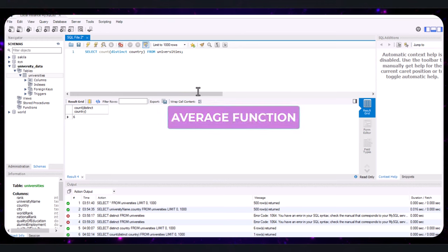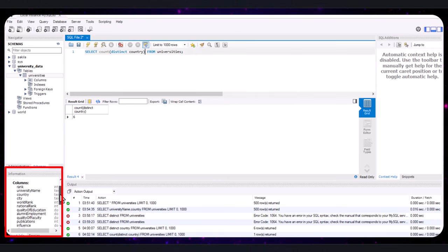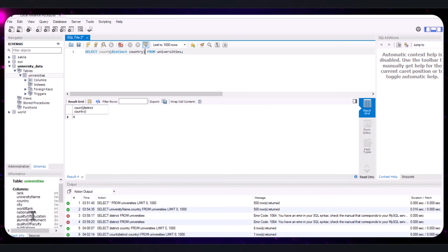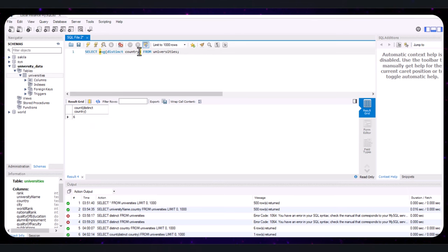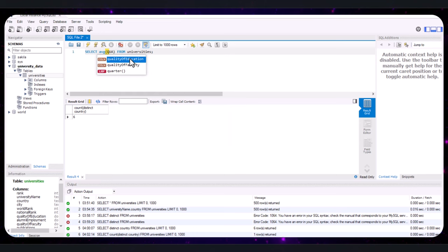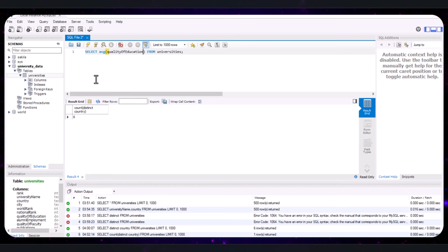If your manager asks for the average quality of education score across all universities, we use the AVG function. Looking at the table, 'quality_of_education' is one of the available columns. Amend the query to replace COUNT with AVG and use the quality_of_education column. AVG is an aggregate function that calculates the average value of a numeric column. This query returns the average quality of education score for all universities in the table. Execute the query to see the result.